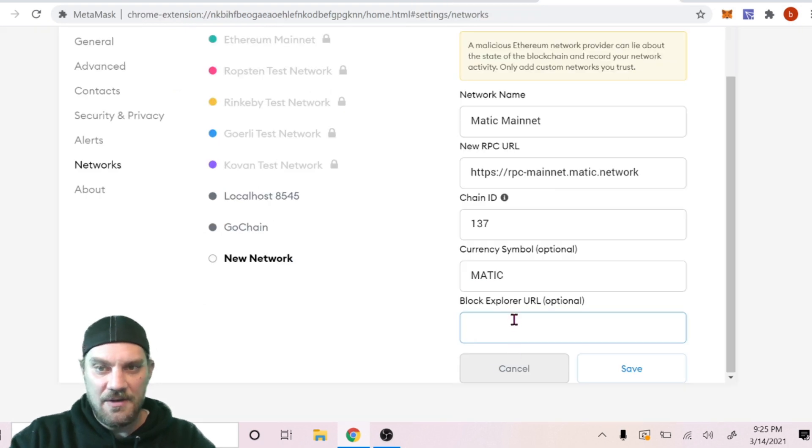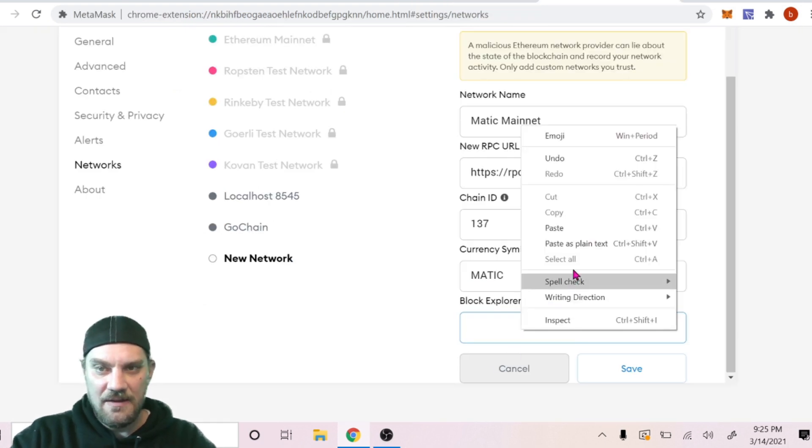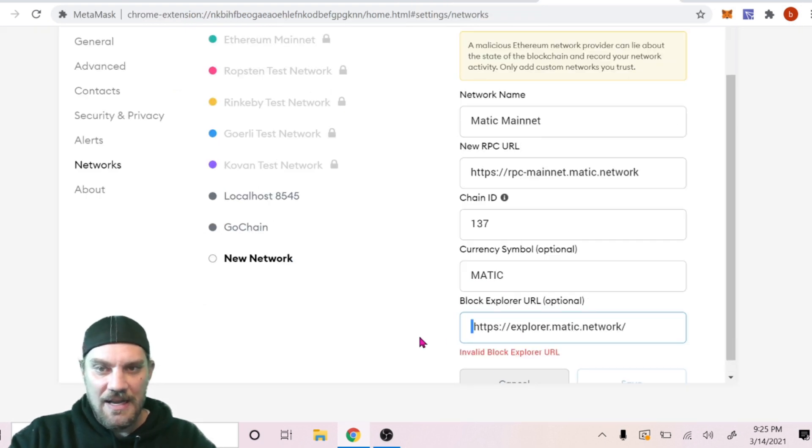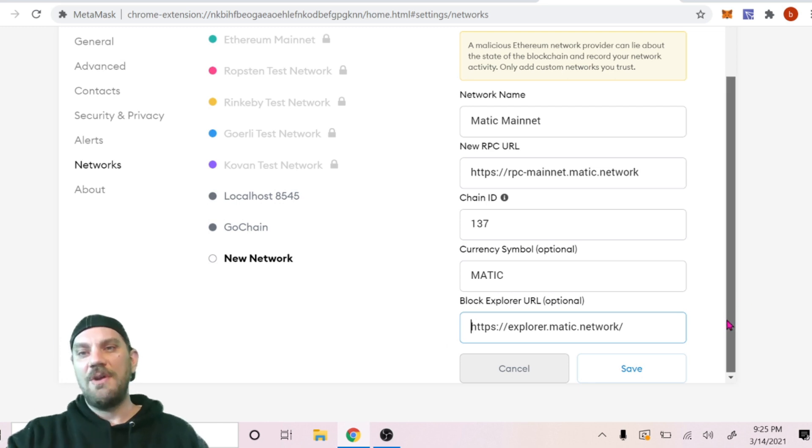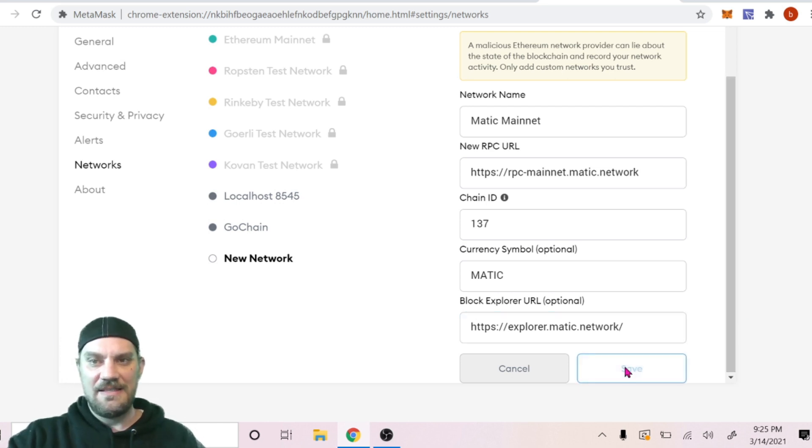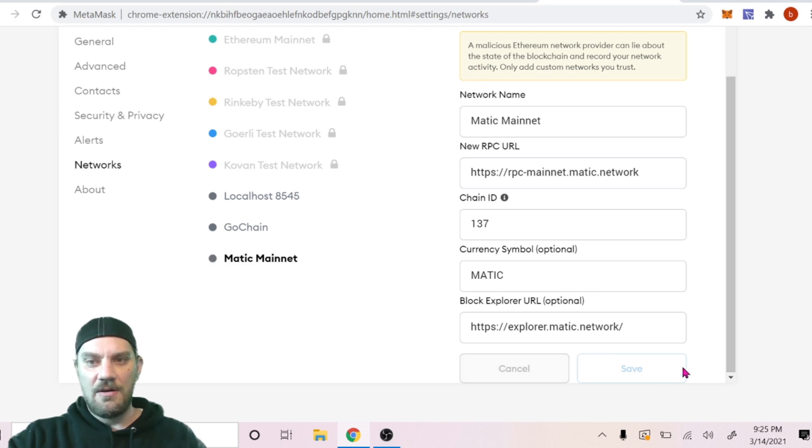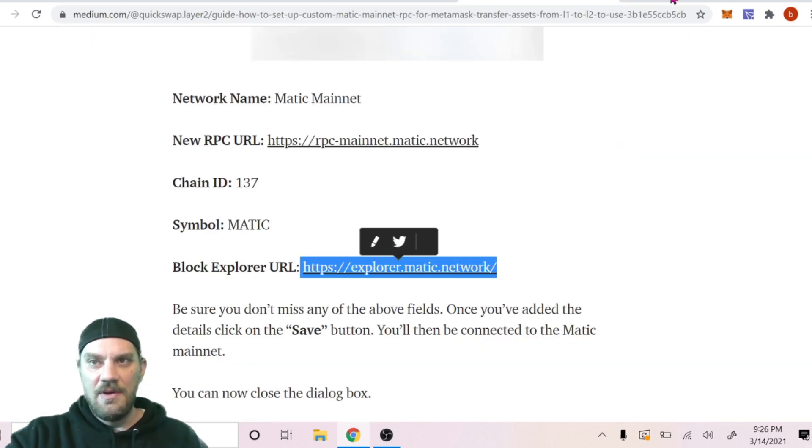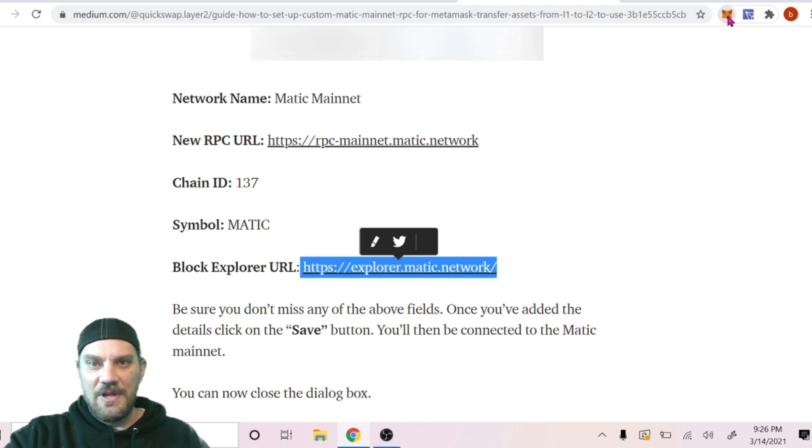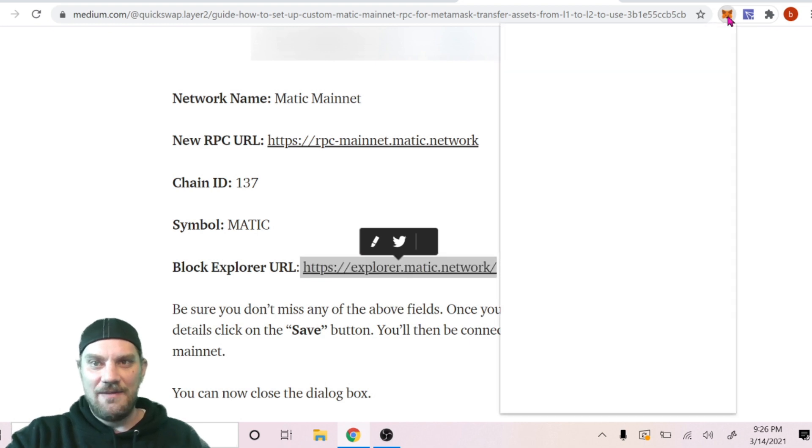Make sure there's no spaces in there. It looks like I have one. Yeah, it's showing up invalid. We're gonna have to just remove that. Once you have all the information filled out correctly we can click Save.